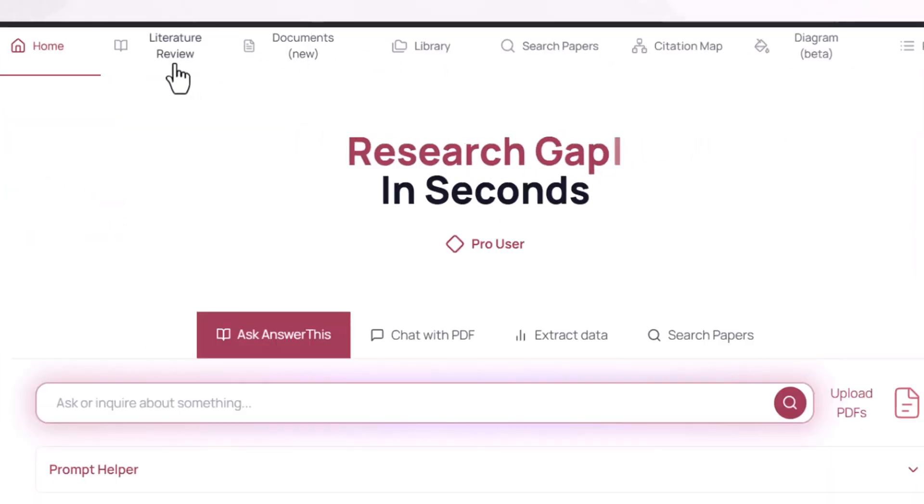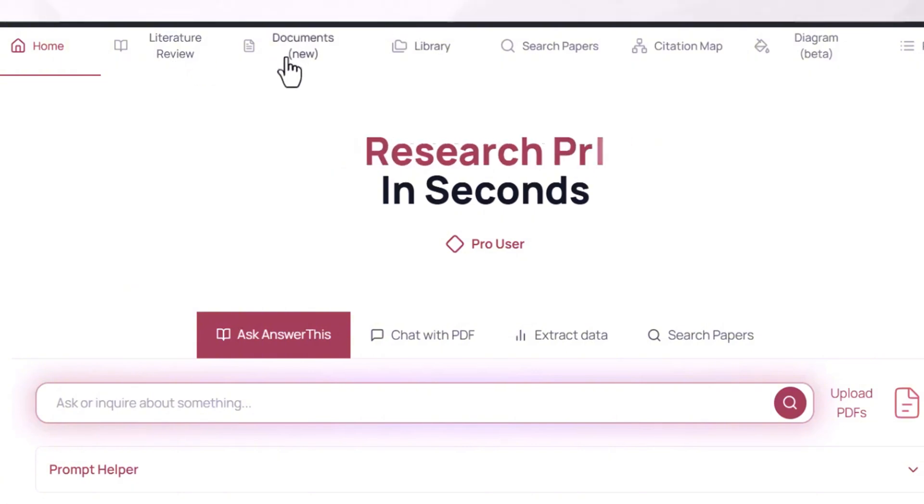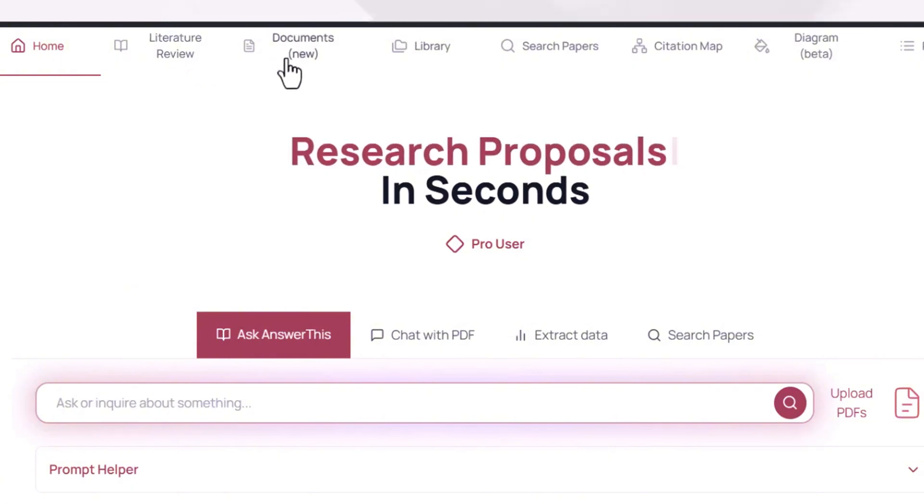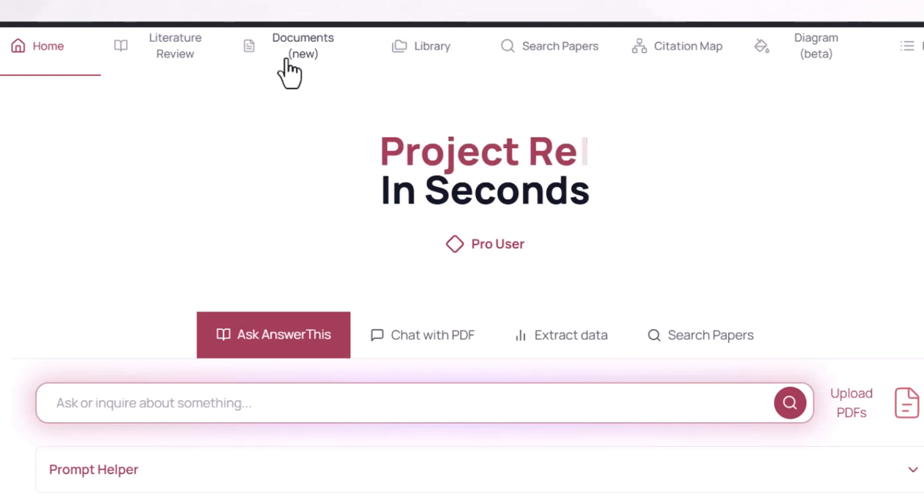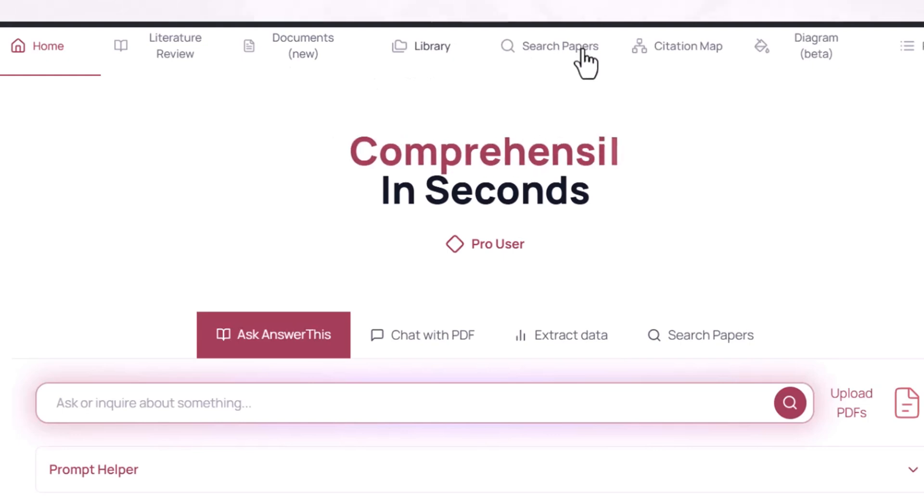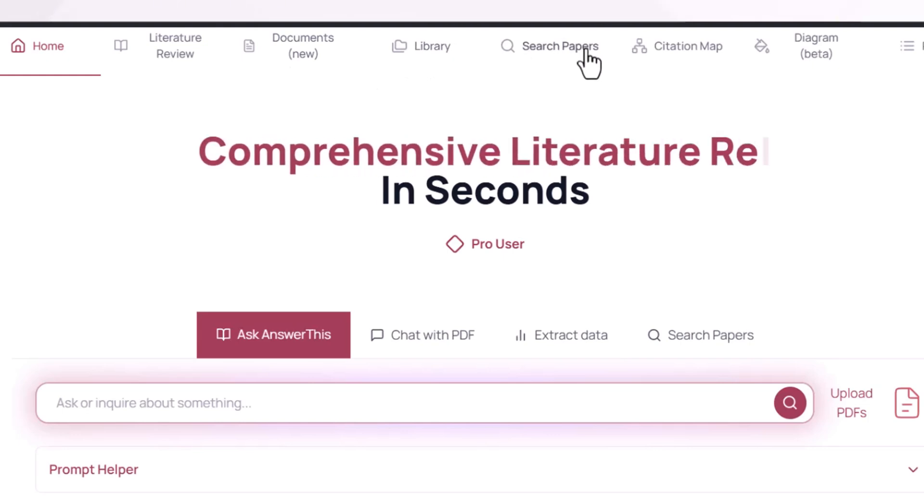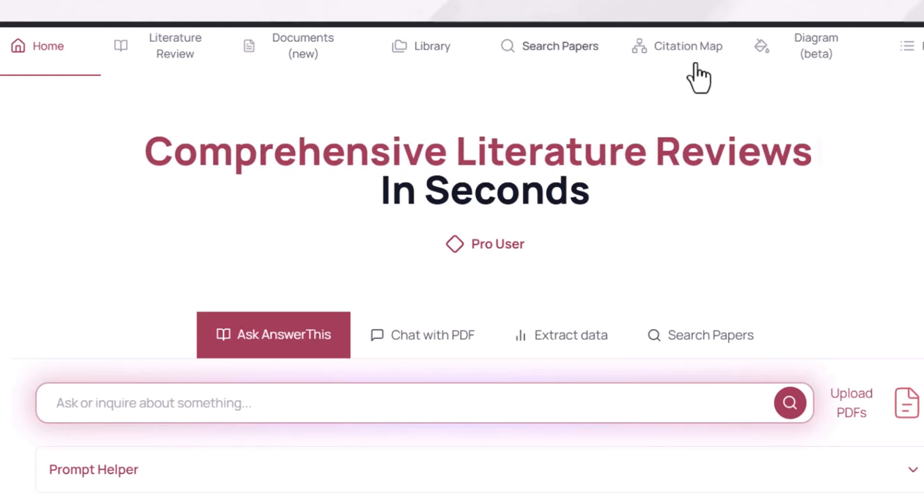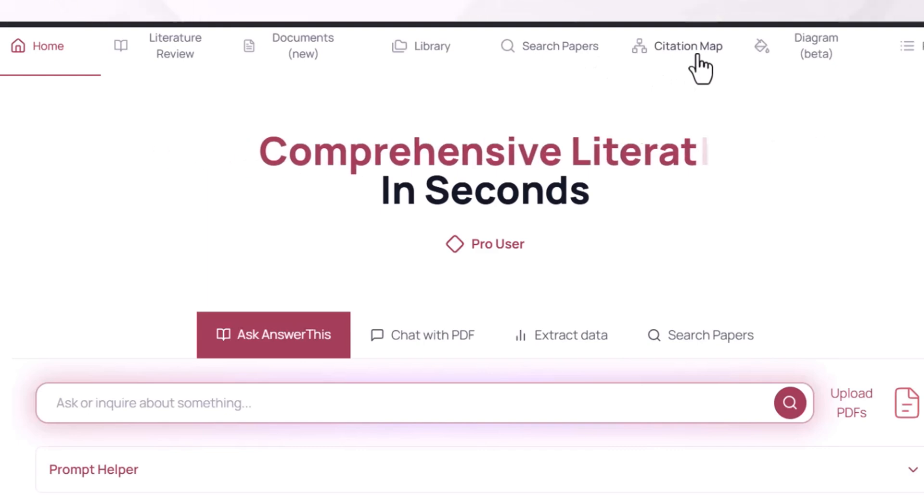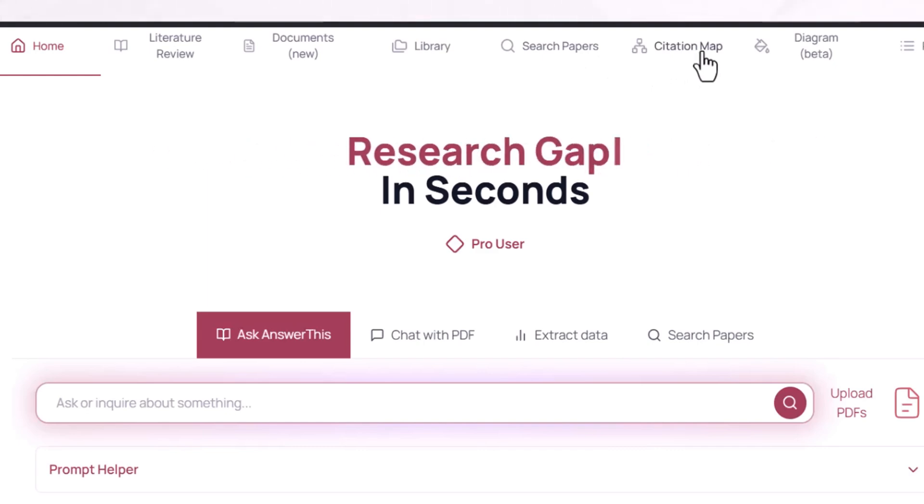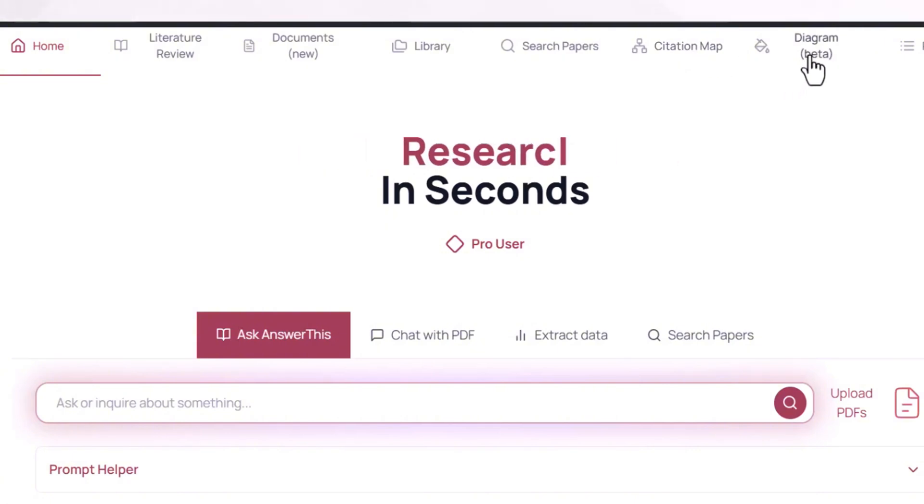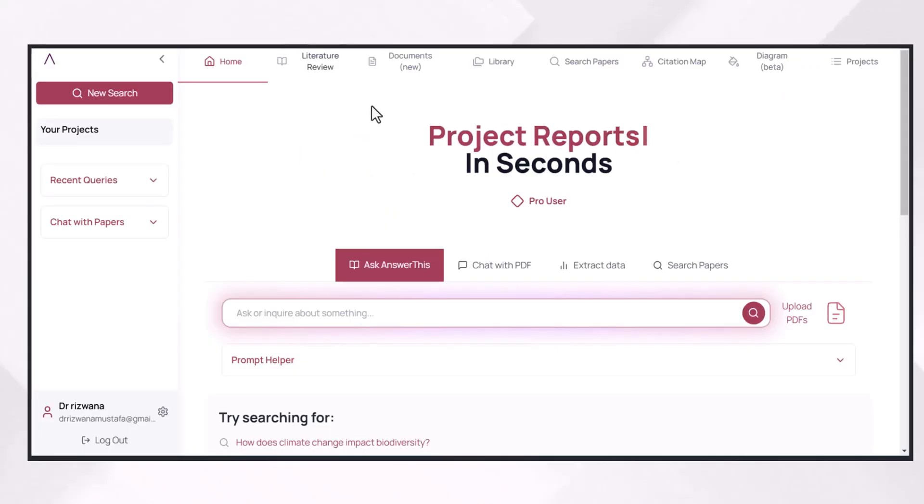When I open AnswerThis.IO, I can see multiple features which are going to help me write a professional research document. You can write a literature review of your document in a single click. You can develop a document starting from title, then developing the outline, and then filling the outline with detailed information. You can build the library of your searches, search papers from different sources, and then develop a citation map which helps you to identify the gaps and include in your writing. And then you can also develop scientific diagrams with the help of this tool.